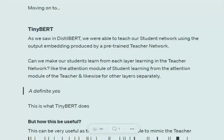After discussing knowledge distillation and DistilBERT in the previous video, this time we will be discussing another variant of BERT that performs as good as BERT with a size of almost one tenth of the original BERT — that is TinyBERT — which also works on the idea of knowledge distillation like DistilBERT. But there is a stark difference: in DistilBERT, we were using just the final output of the teacher network to train the student network.